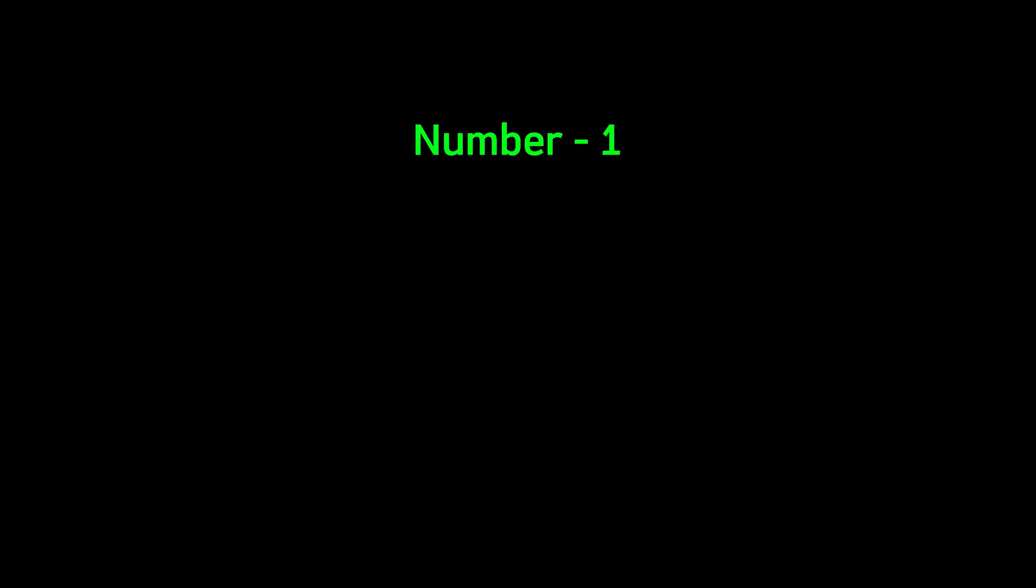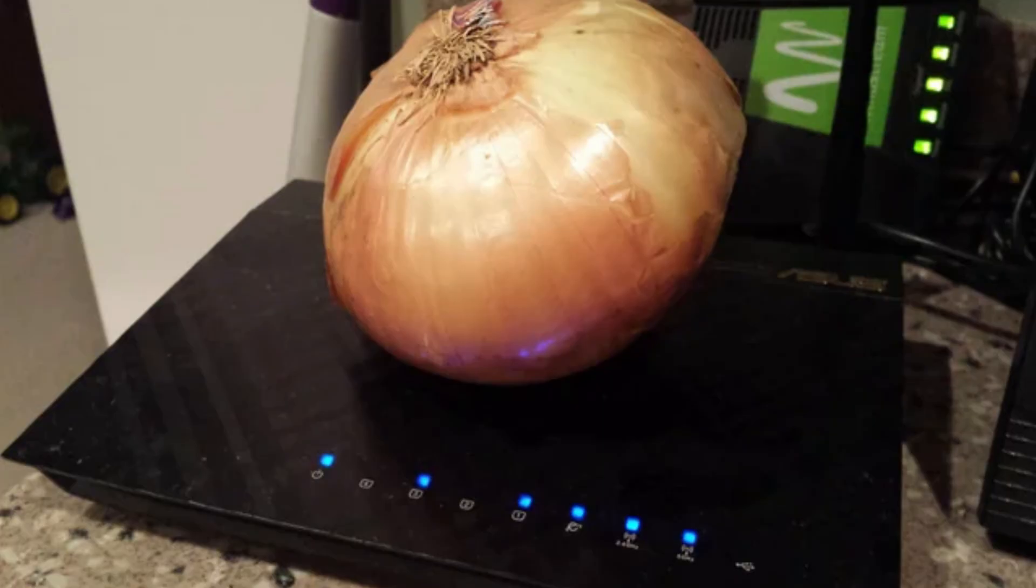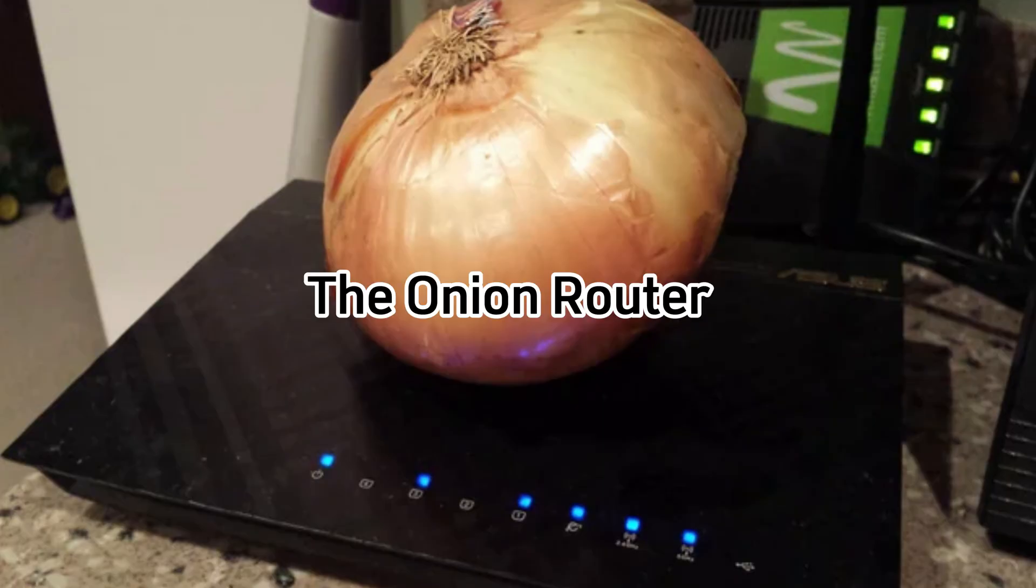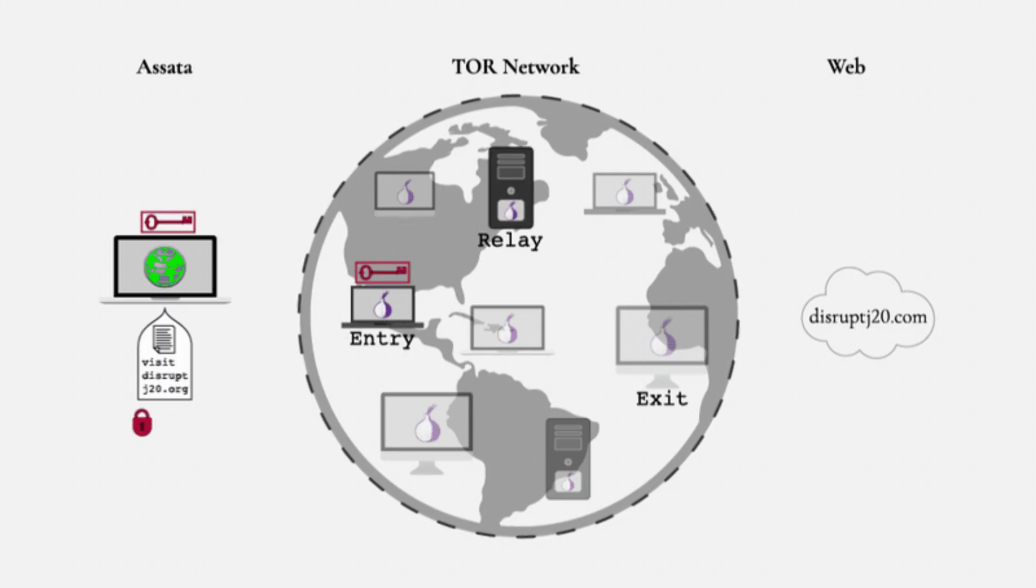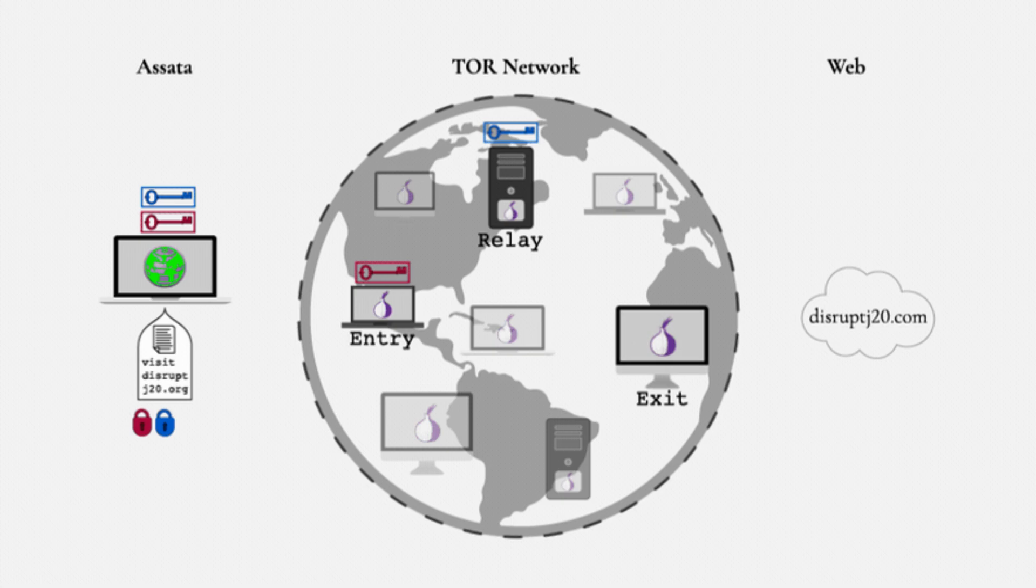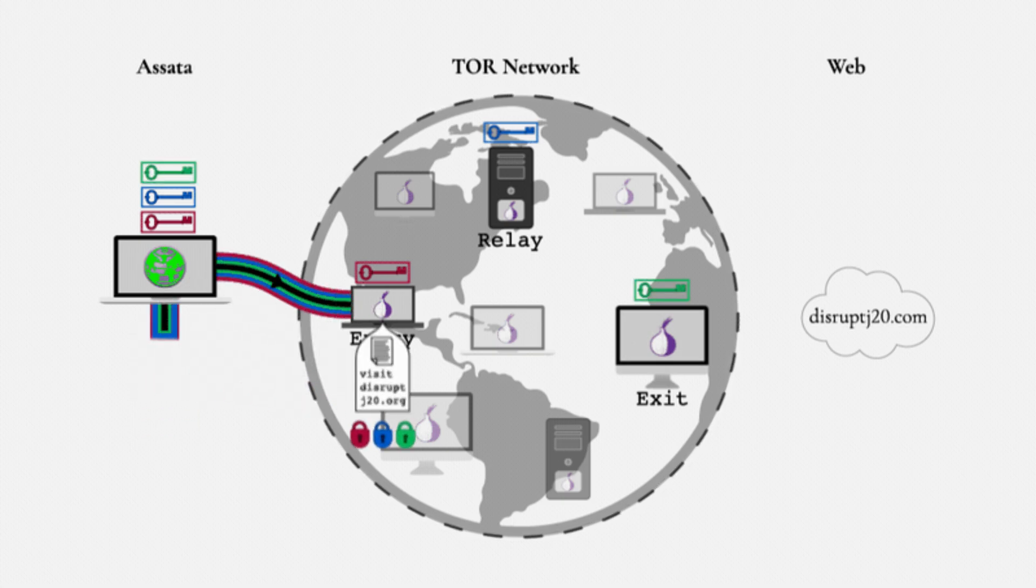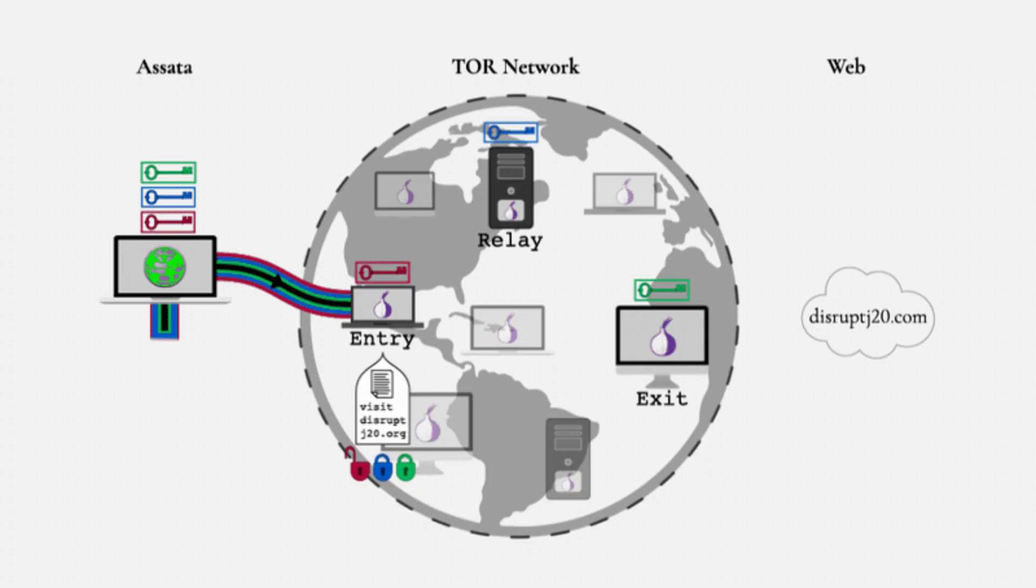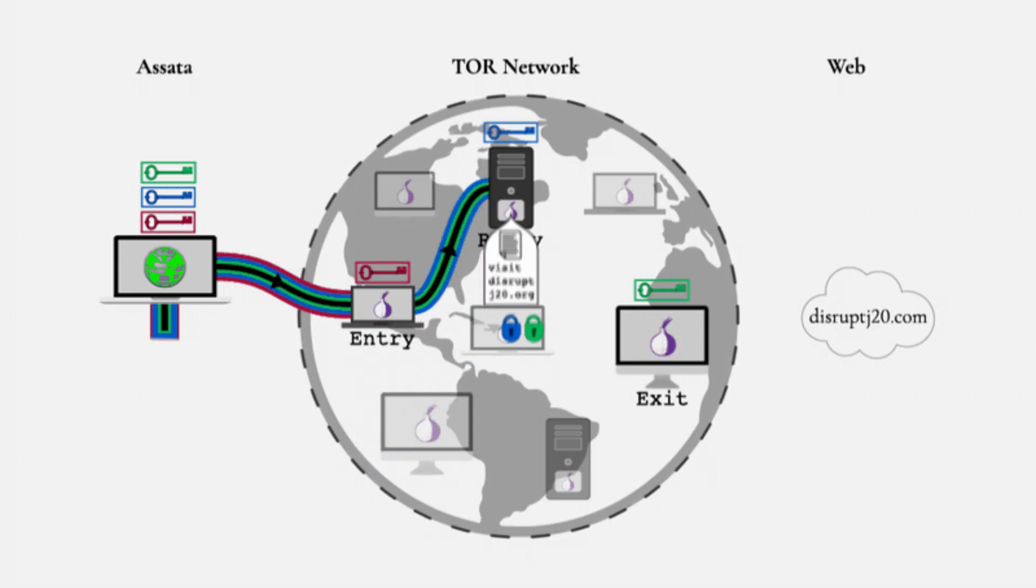Number one. What is Tor? Tor stands for the Onion Router, a special network that routes your internet traffic through multiple encrypted layers. Think of it like bouncing your signal through several secret tunnels, entry node, middle node, and exit node, making it almost impossible to trace where the traffic originally came from.